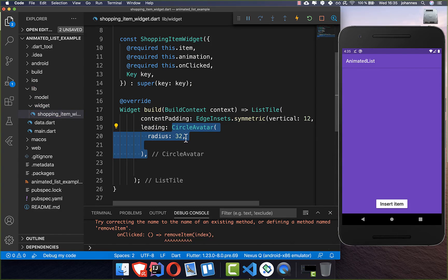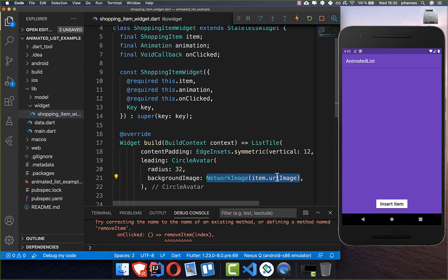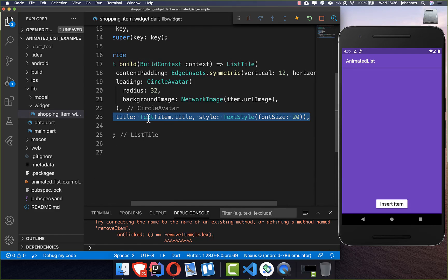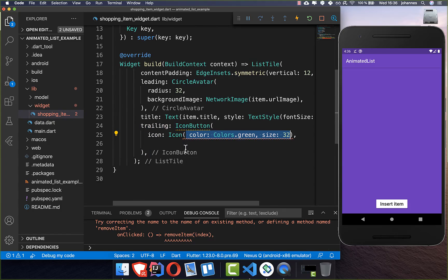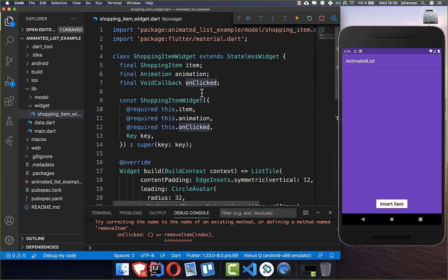I put a CircleAvatar into the leading with a size of 32, and we set our background image which we get from our shopping item by accessing the URL image. After the image comes the title, simply wrapped in a Text widget. Then comes the trailing icon: I create an IconButton with some icon, set the color and size of the icon. The icon will be a check. Then we also call this onPressed, which calls the onClicked handler from outside so we can add functionality for it later.